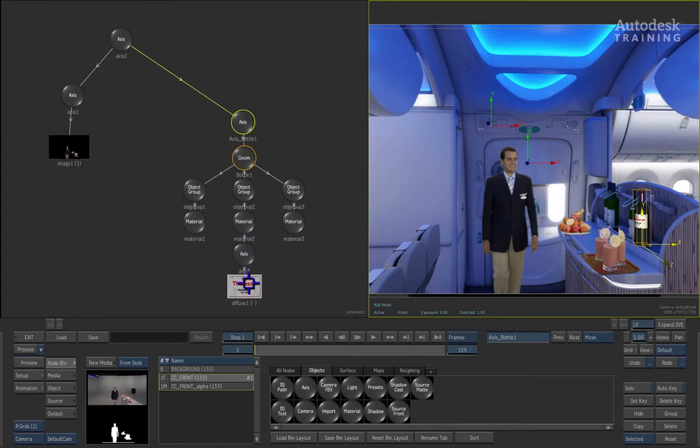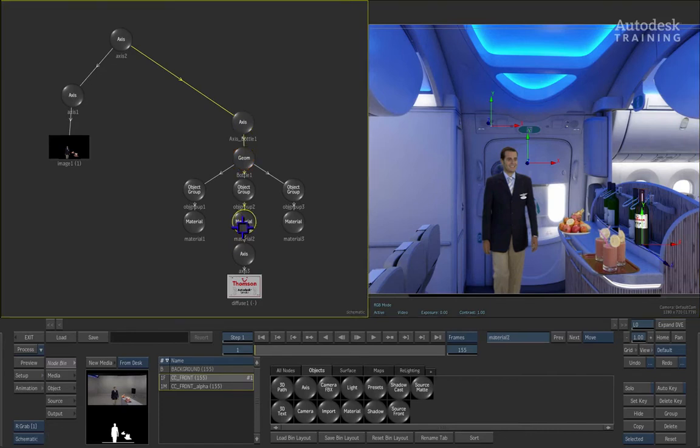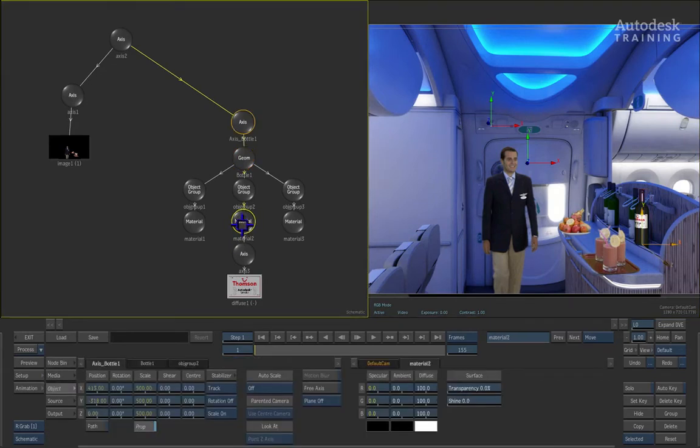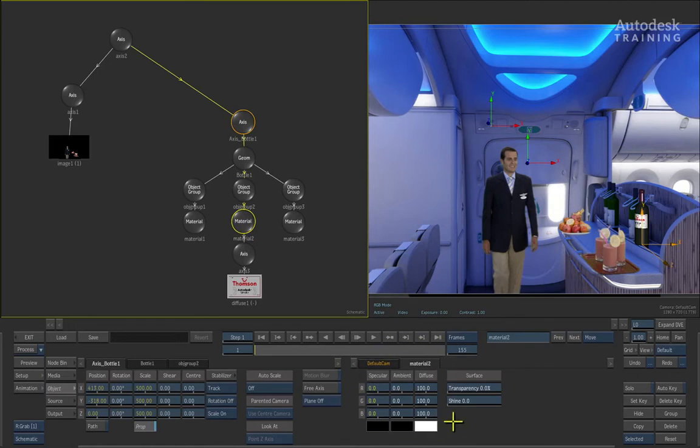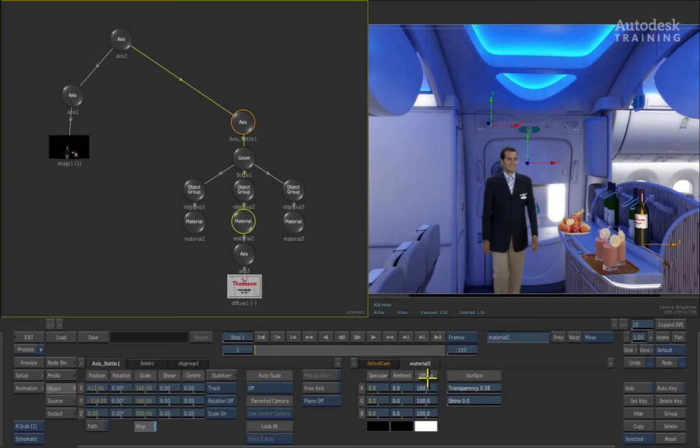You will see there is a node labeled material and if you double click on this, it will bring up the object menu for that particular node. You will see in the middle of the interface there is a tab labeled material 2 and under material 2 you will see the diffuse controls with a color pot which is white.